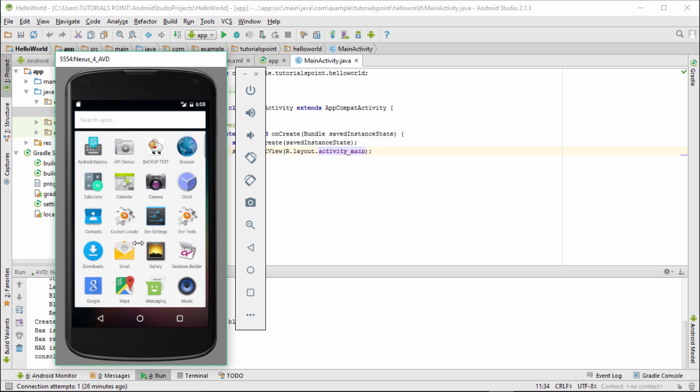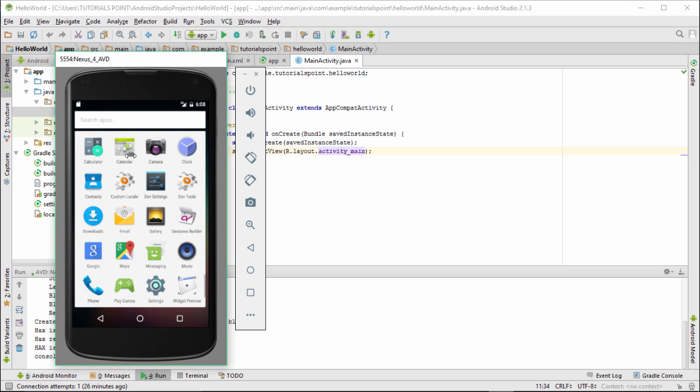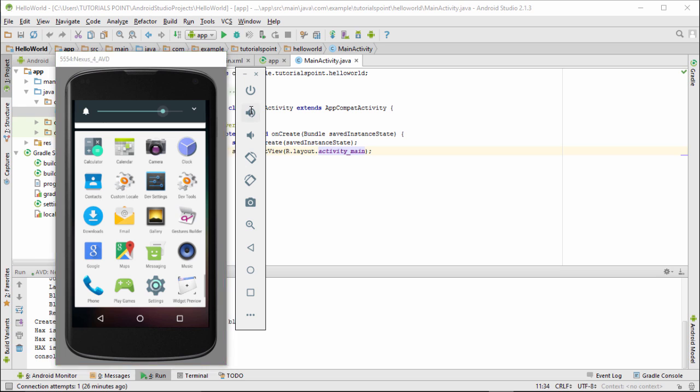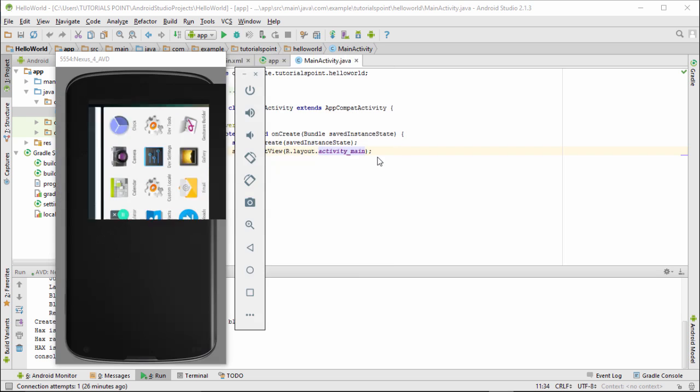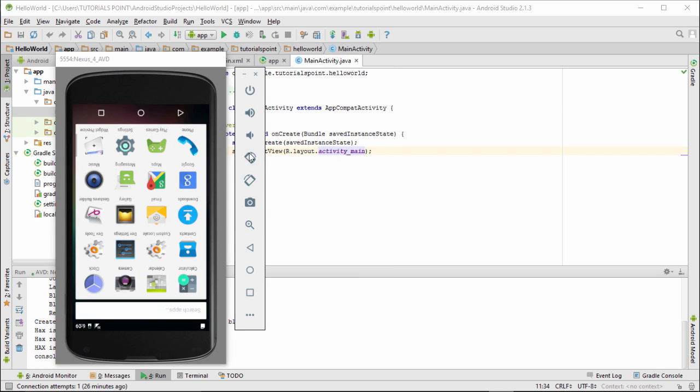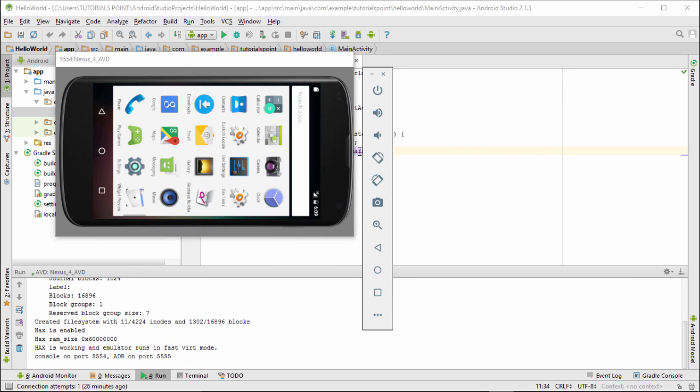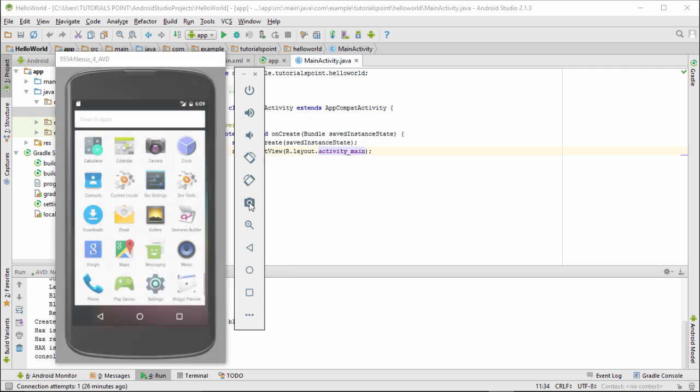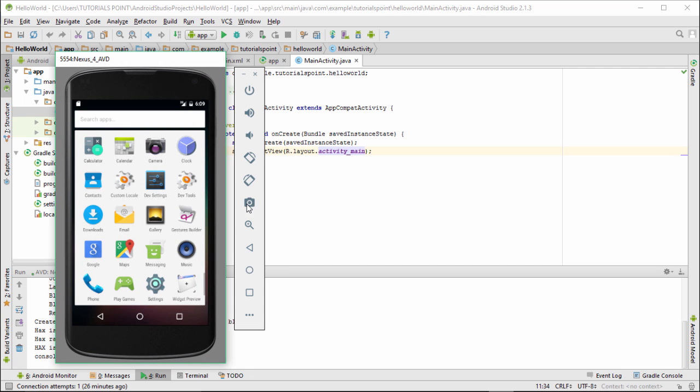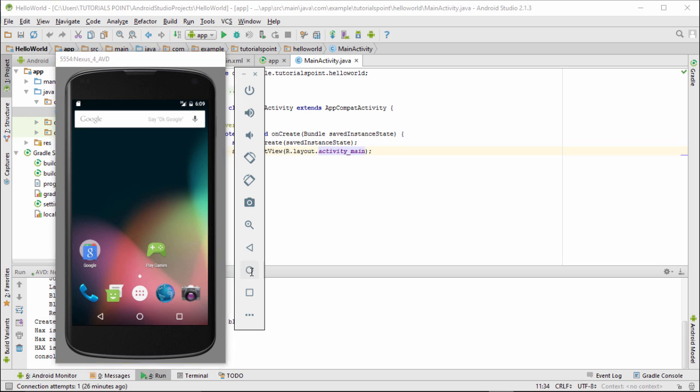Whatever applications you would be running over here would be visible in this application drawer. If you want, you can lock your screen. You can increase the menu, you can increase the volume or decrease the volume. You can even change the orientation of your AVD. If you want to have a screenshot, you can do this and will be able to take the screenshot of the AVD. These are three buttons you know that we often use. This is some control that you are having.